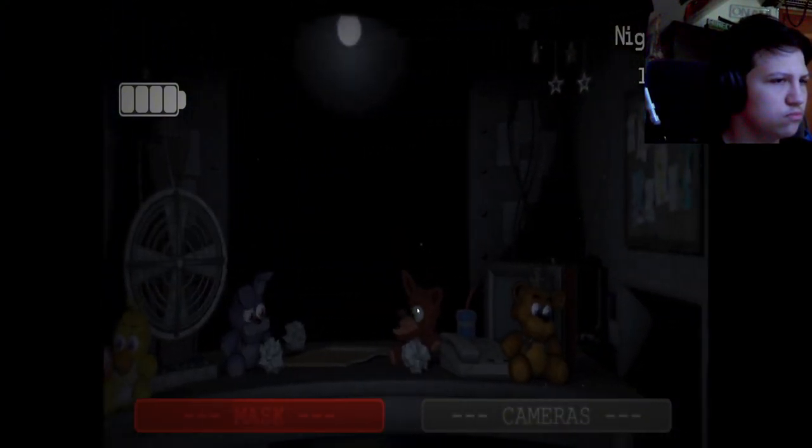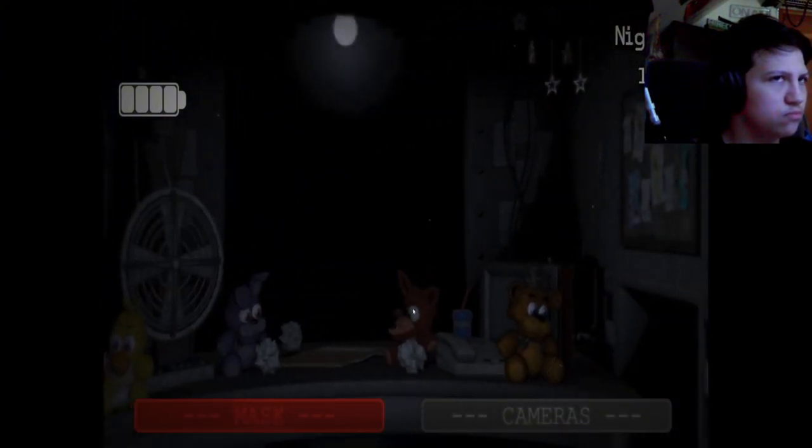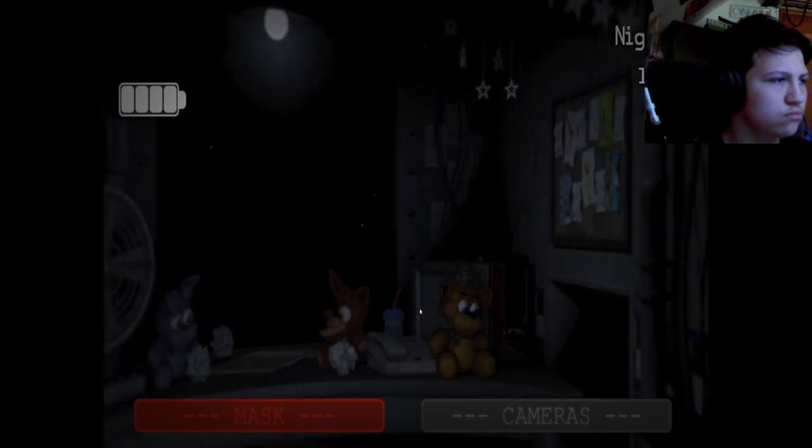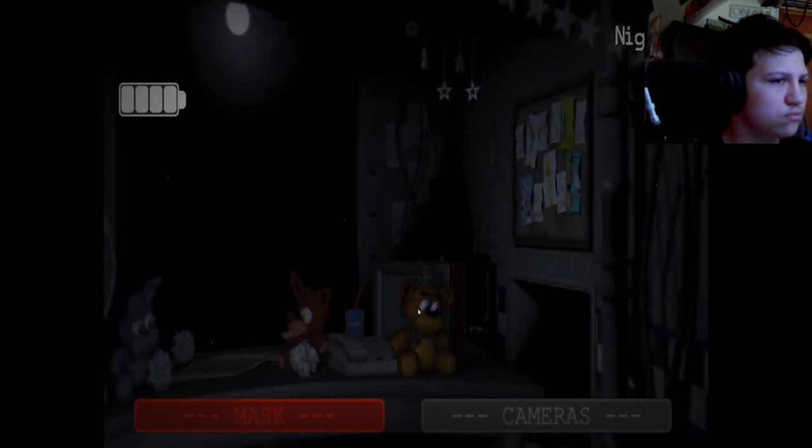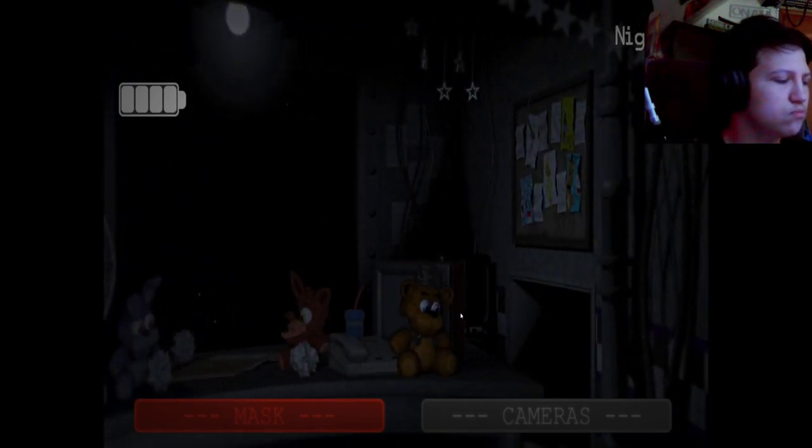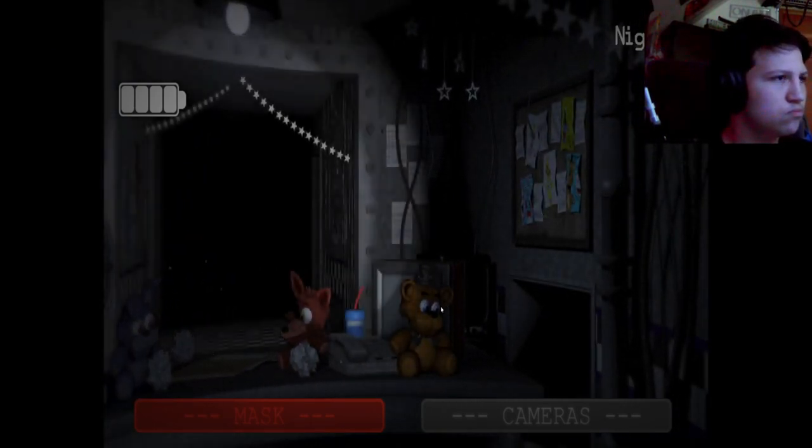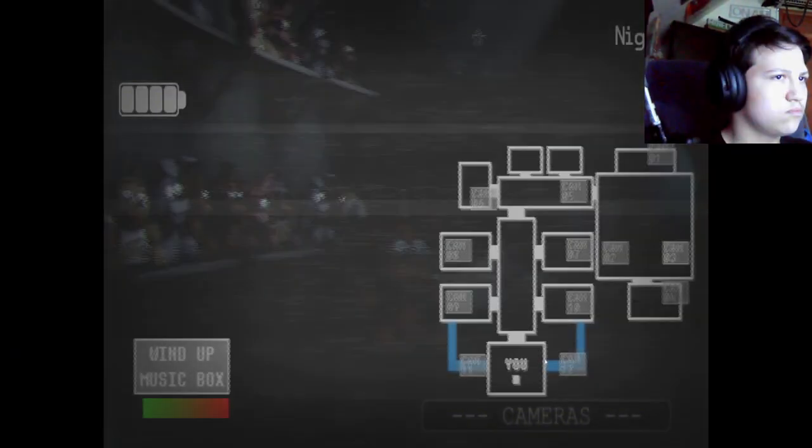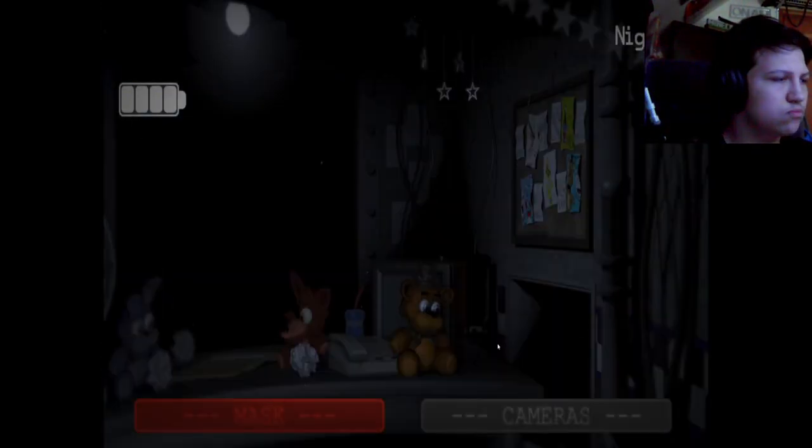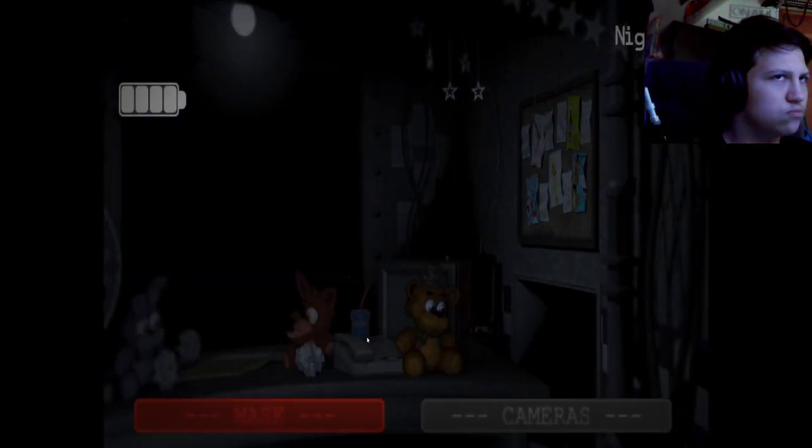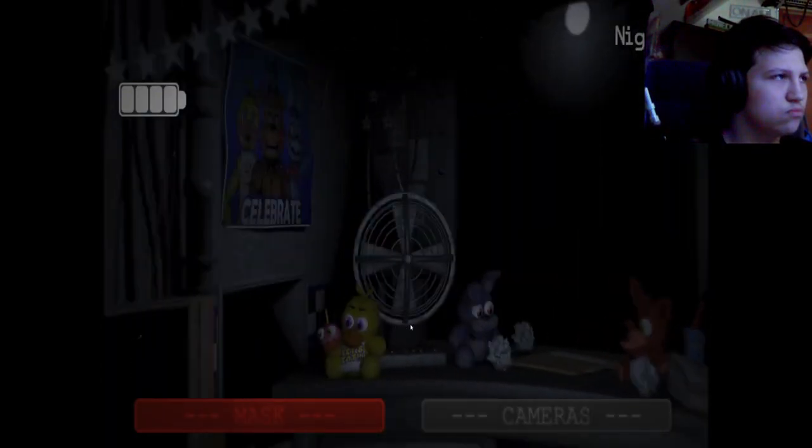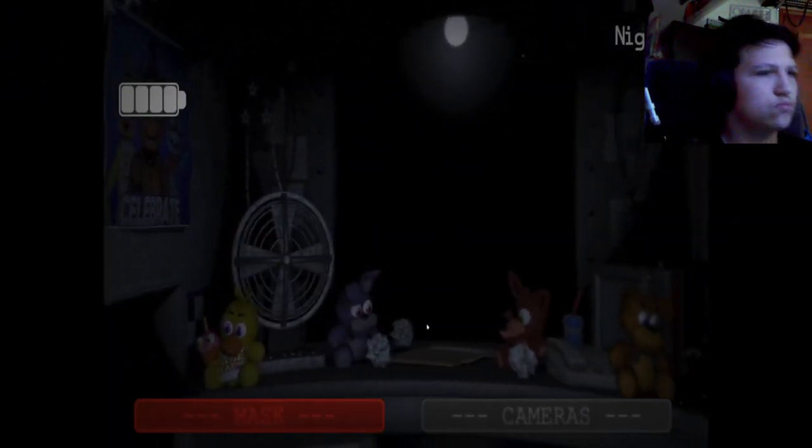I'd advise putting your mask on, by the way, whenever you hear something in the vents. And I'm not saying you will hear something in the vents, but there's been some strange noises in there recently, so be sure to look in there if you hear anything.